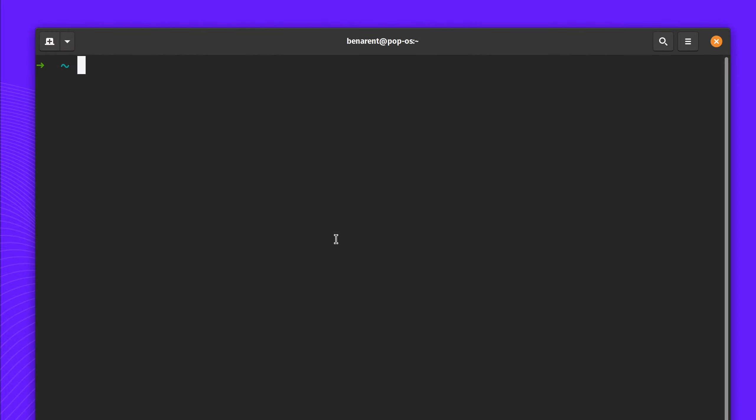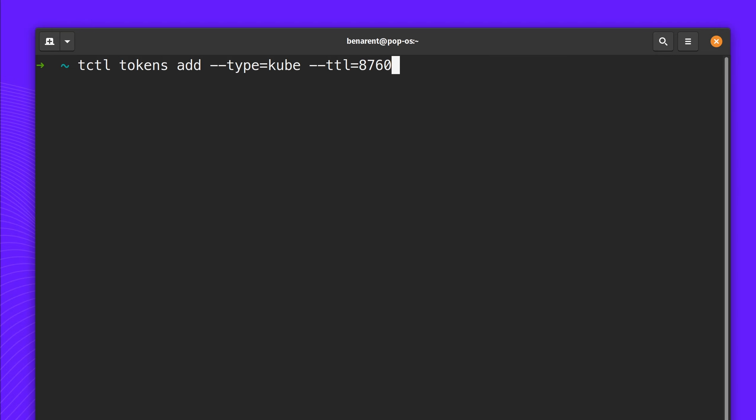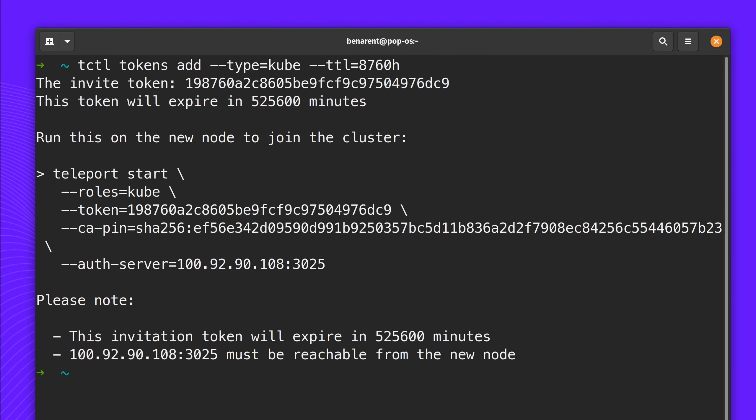Next up, I'm going to be using tctl to create a Kubernetes invite token. I create it type kube and I make sure that the TTL is valid for 8,760 hours, which is one year. Let me copy that token.